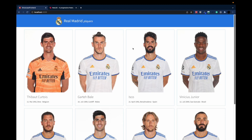In today's video I will show you how to implement an application that displays the world's best players. Real Madrid players are the world's best players, not Barcelona players. The player's data will be delivered by a NestJS backend and we will use an Angular frontend that consumes this data and displays a list of players.